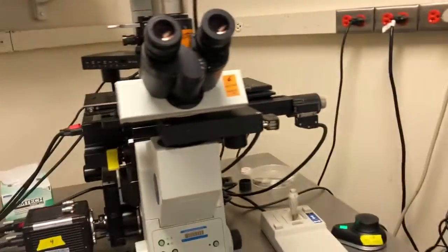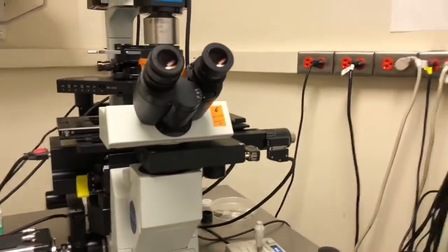This video will show you how to use Velocity on the iX81. It won't be a full description of the Velocity software. It will assume that you have already been trained on the BX61 and know the basic outline of Velocity, and I will just focus on the ways that this microscope is different from the BX61.